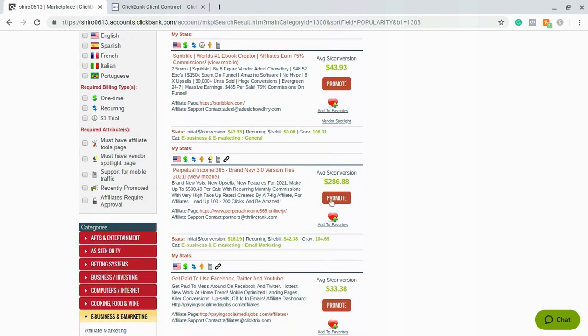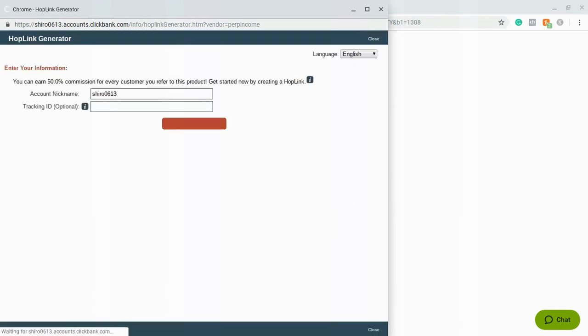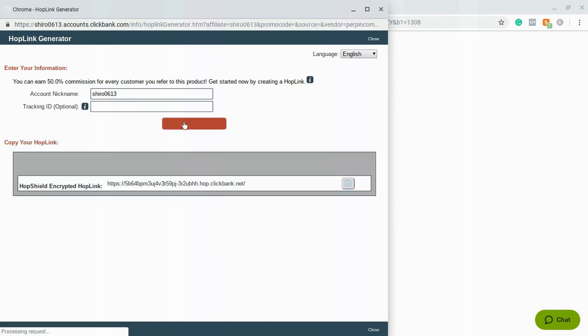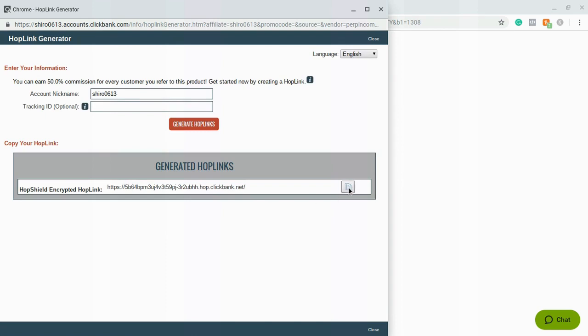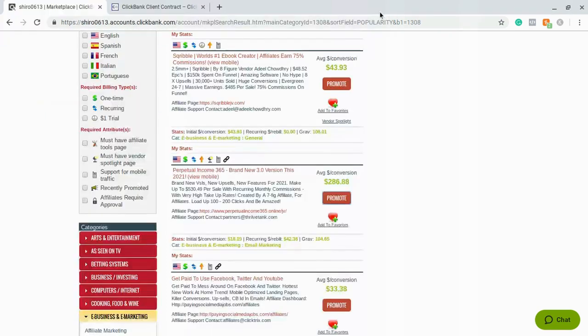So we want to choose between one of these two because these are the two top products. I'm going to do Perpetual Income 365 and basically what I'm going to do is hit promote and it's going to bring up this screen in order for me to get my tracking ID. So now I'm going to hit generate hop link and this is the link that I'm going to be working with. So I'm going to hit copy right here. So now I have my link.